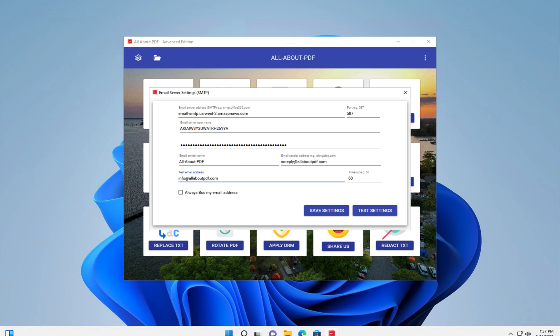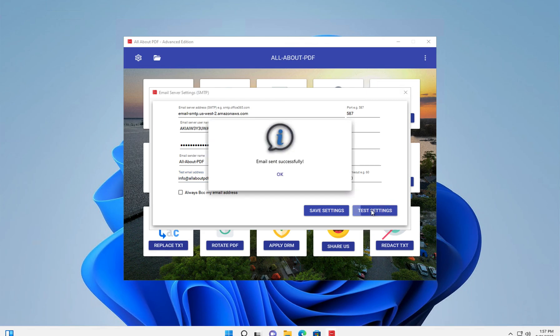Once you've entered all the settings, you can then hit the test settings button to make sure that they're all valid.